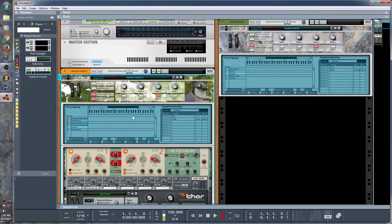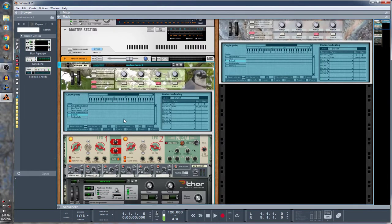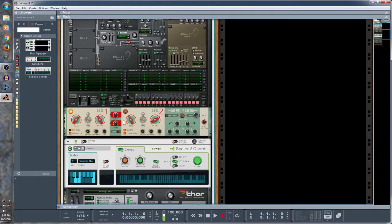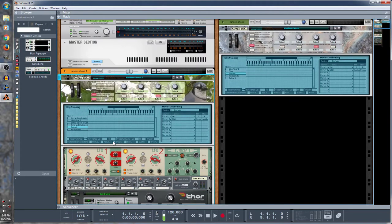Also, maybe you could use something like this to practice too. You could have it throw you chords and you could try to guess what they were, or you could watch it and then just try to play your scales as it's changing. You can set it to a constant key or a constant scale.